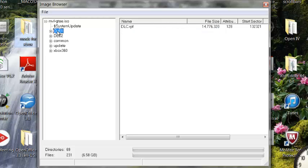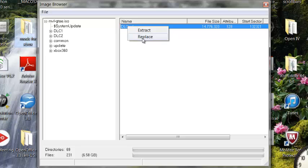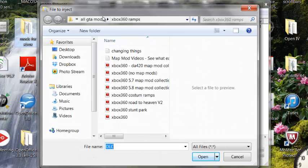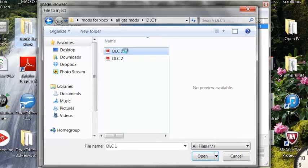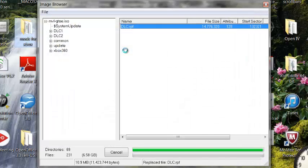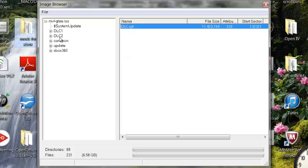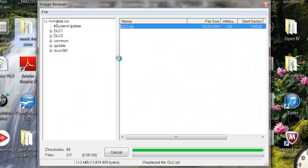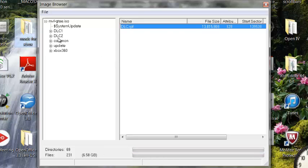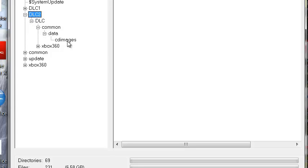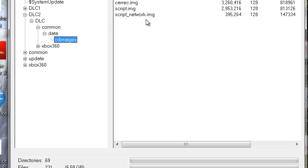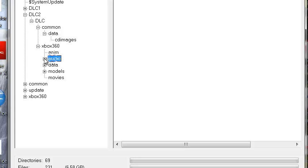Now we're going to replace DLC1. DLC1 has no mods in it. I made an agreement with Deadly Fish — he said if I want to use some of his mods, he gets one of the DLCs. So I gave him DLC1 because it's Lost and Damned and nobody really plays that anymore. DLC2 is the modded one. Now DLC2 is where you enter the script mods — if you have 3.0 script mods, go to Data and then it'll be under script network.